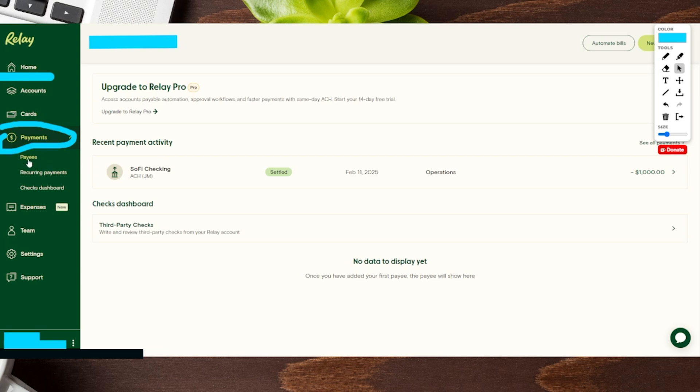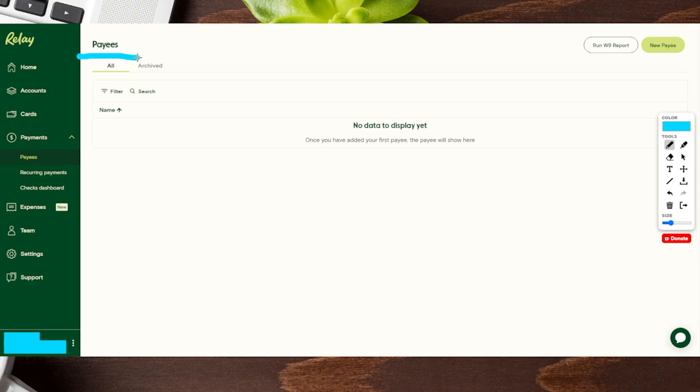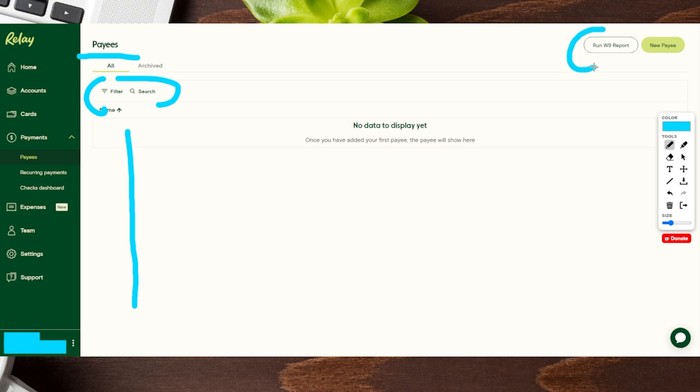And then from right underneath payments, you're going to see this one over here that says payees. We're going to click on this option and that's going to take us to our new payees tab. Now we don't have any people on this already, but if we did, you're going to see all of the different names right over here. You can filter or you could even search for individuals. Once this list starts to build out, you could also run W9 reports and then check out any archived previous payees or individuals that you were sending money to that you don't do anymore.